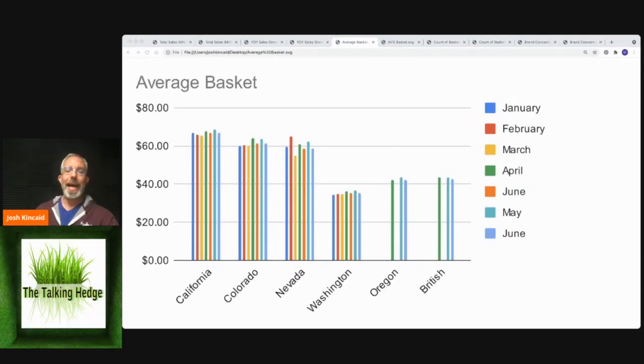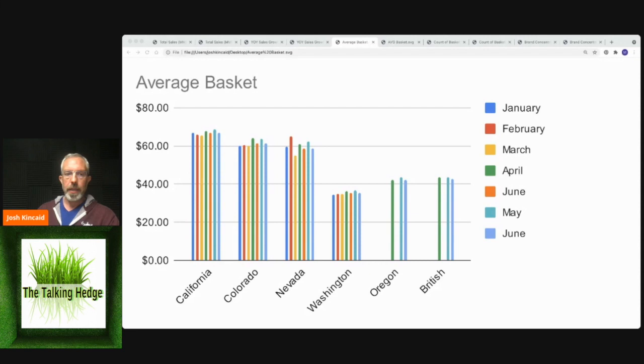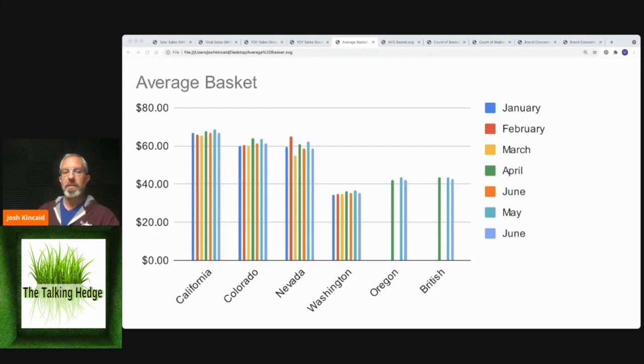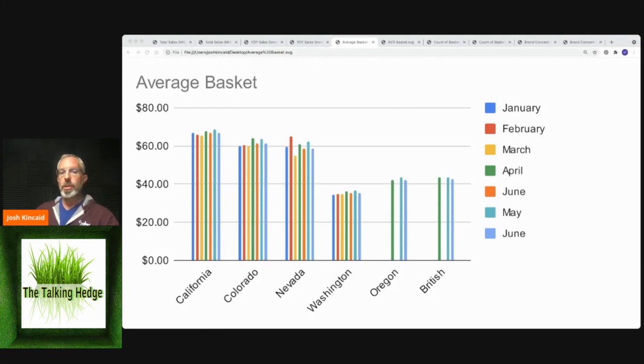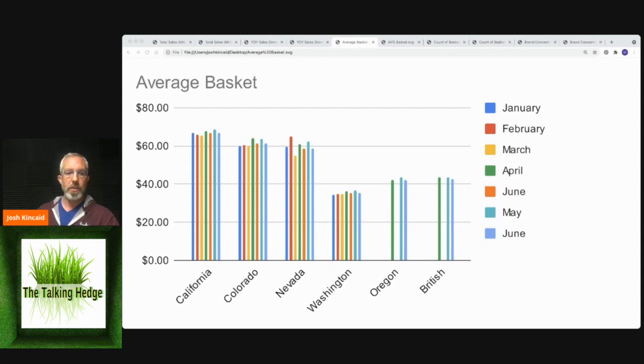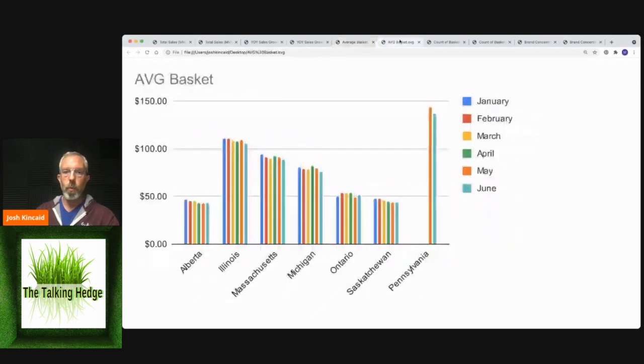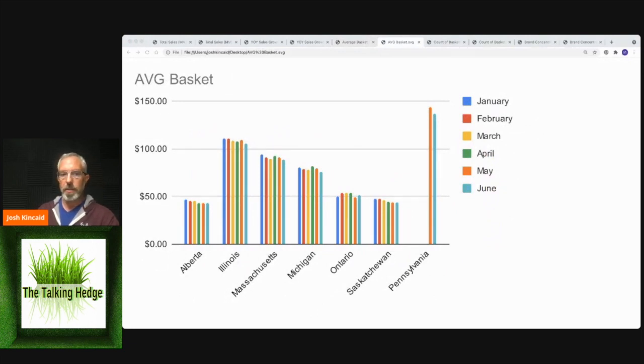Let's jump over to the average basket size. So this is the average amount that people are spending in California, $67 because the delivery minimum is $65. So that's what I would expect. Colorado has been hovering around 60 bucks, $61 and change, as is Nevada at $58. So Washington and Oregon, incredibly convenient for us to go out and buy. And so $35 and $42 for Washington and Oregon, $42 for British Columbia. That's on par with what I would expect for these existing marketplaces. You're seeing Alberta at $42 and Saskatchewan, $43.